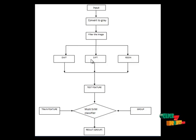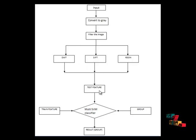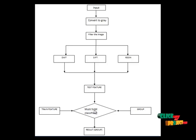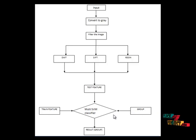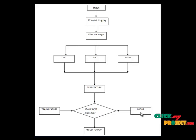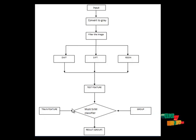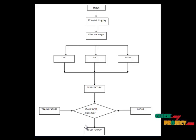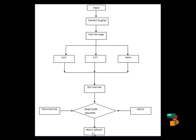DWT extracts four-level decomposed images for finding correct patterns. All feature values will be compared in the testing feature stage. It goes to the multi-SVM classifier, which also contains trained features and groups. The classifier compares the testing feature values to determine which group the input image belongs to.